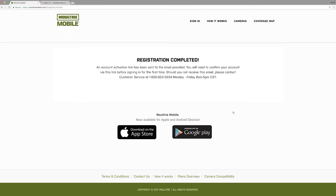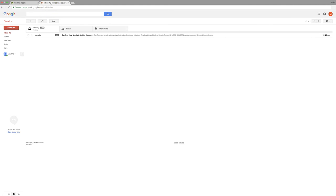This message confirms everything went through correctly. Now go to your email account and look for the confirmation email. As you can see, it's already come through just a couple seconds later.